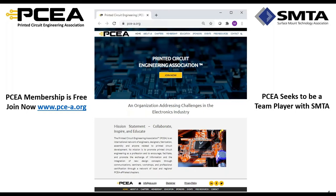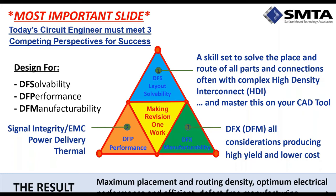I encourage you to go look at the mission statement. Essentially our goal is to collaborate, to inspire, and to educate. PCEA is very grateful that SMTA is providing us the opportunity to speak. We will actually be providing an education track at SMTA International, held at the end of September. There should be a track of several courses. So with our presentation today, let's get started.